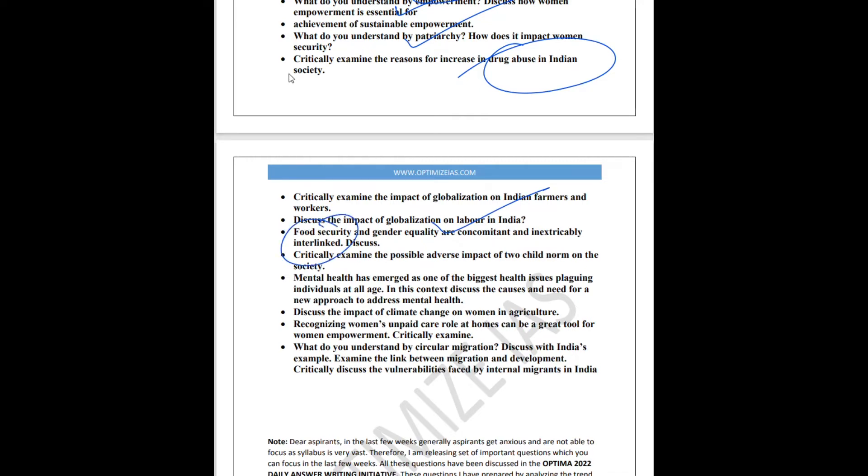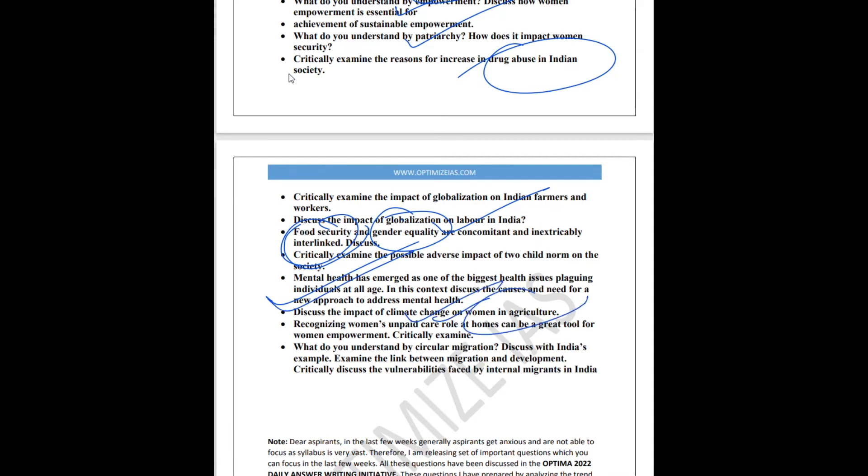Then next topic is food security and gender equality, which basically I have framed another question like malnourishment and gender dimension. So this aspect of agriculture, climate change, and food security, something related to this you can expect in your mains examination. Next is the topic of mental health. Next, impact of climate change on women, which I told you is very important. Somewhere women, agriculture, climate change, this is going to come or impact of climate change directly on women. They can ask you what is the gendered impact of climate change.